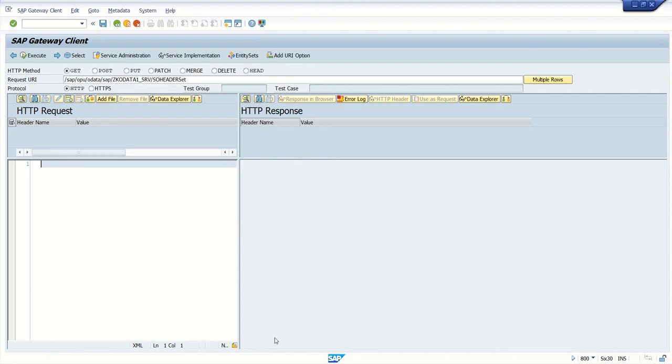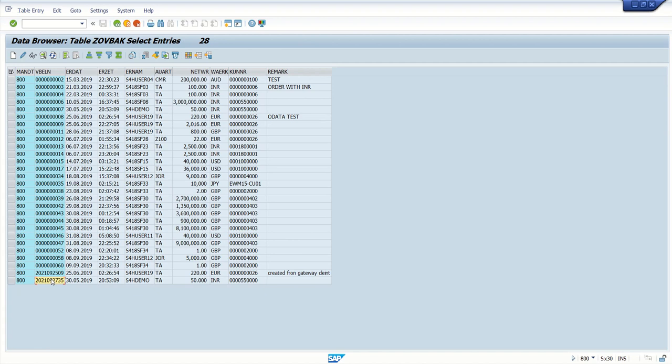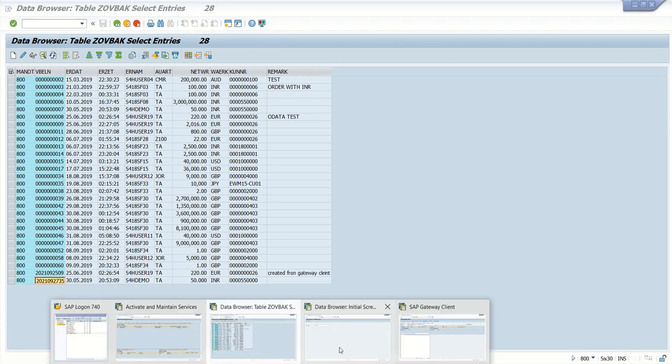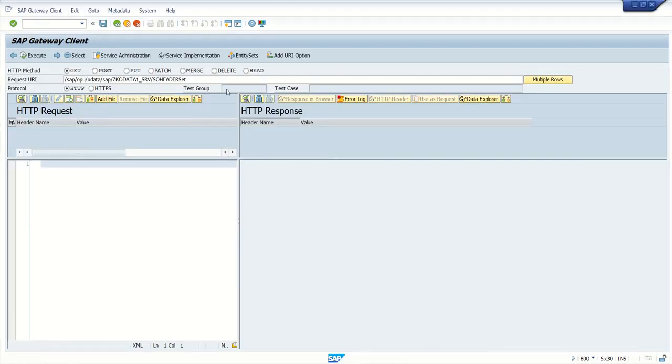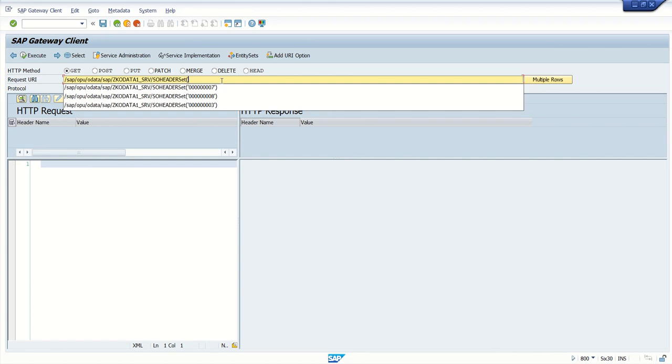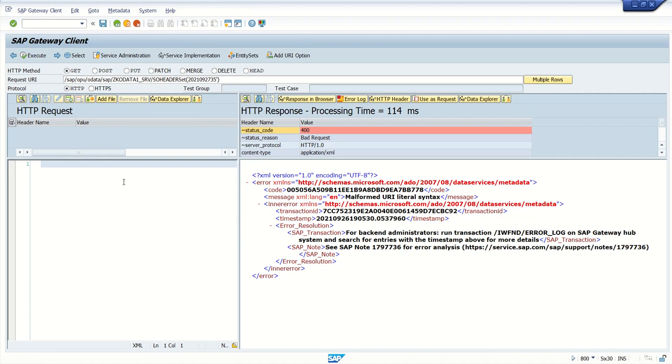Here also we can do in the similar way. First fetch the single record. This time what I will do, I will fetch this record only, the last one which we have created. So how to pass the key field: bracket, comma, add the value, close the bracket. First call the GET method, execute. Bad request, okay, here I forgot to add a comma. Execute.